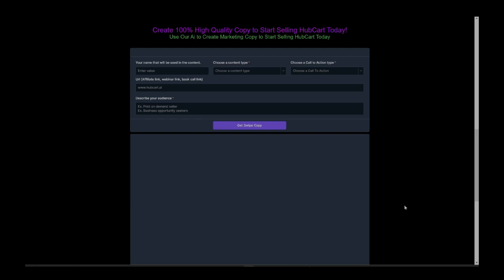What's up everybody? So now that you're here and you're getting ready to promote HubCart, I want to show you how to use our HubCart swipe copy widget.